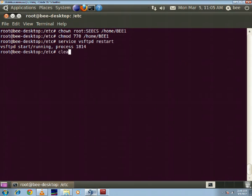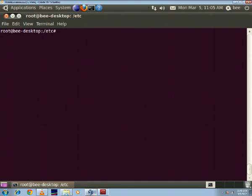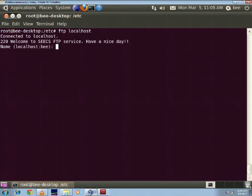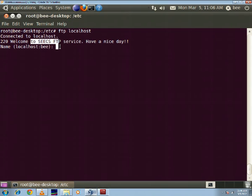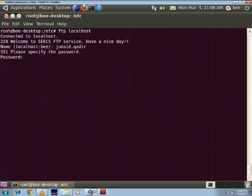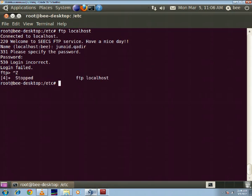Yeah so it has restarted now. Now I'll log on to this localhost once again and it says welcome to cxftp service have a nice day. Now I'll use the login name that I just defined, juneet.kader, and then when it asks for the password I can give the password I defined. Let's see, alright